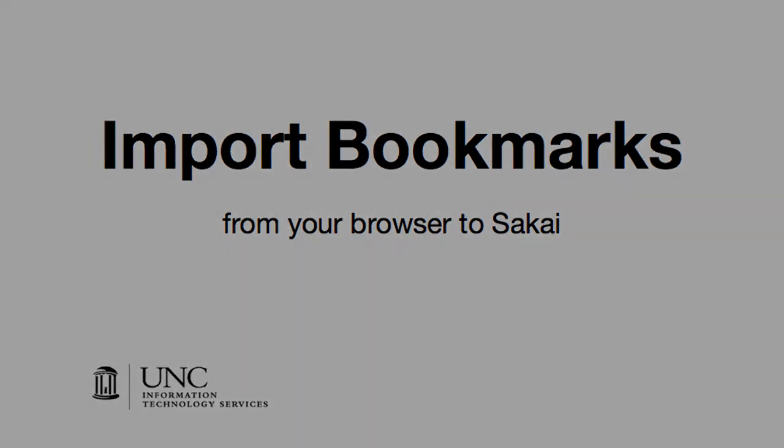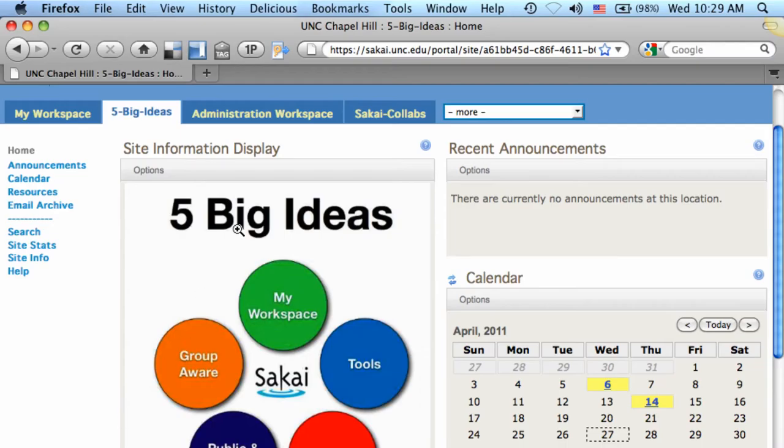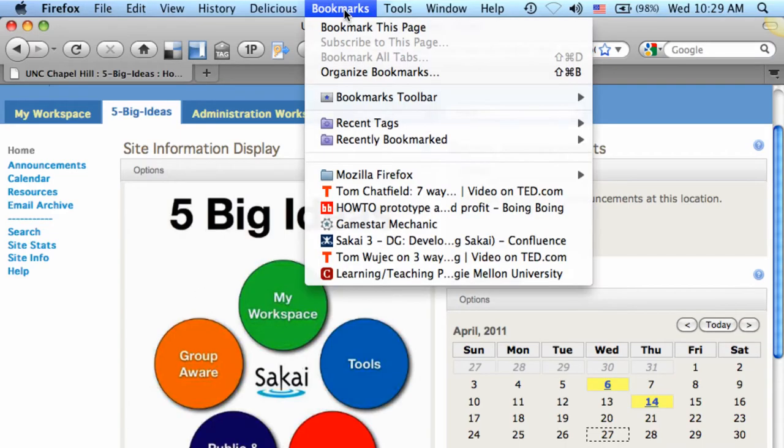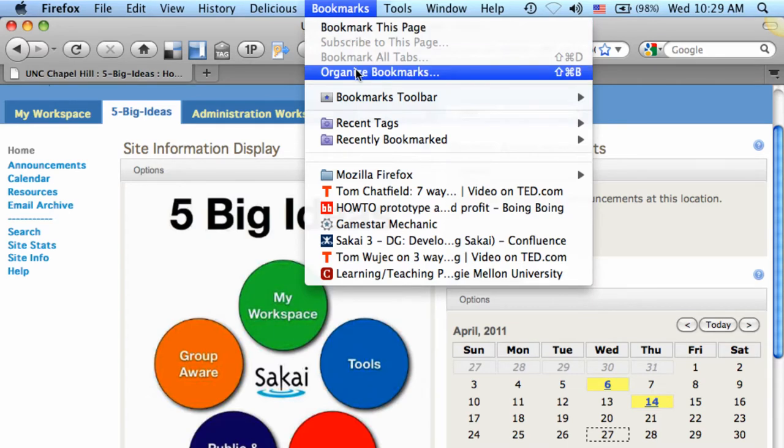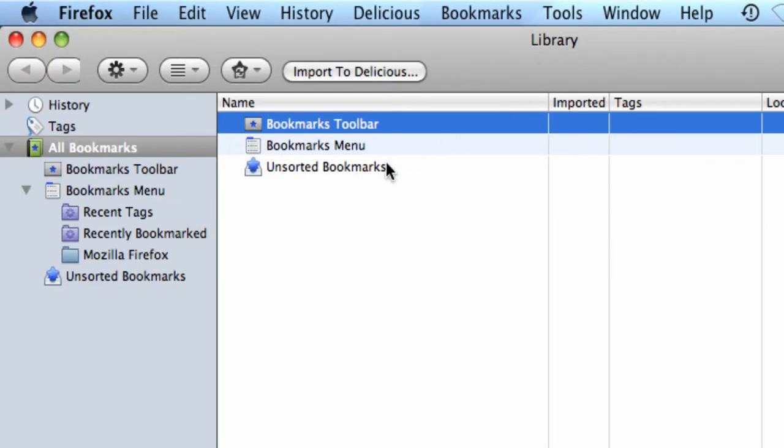Import bookmarks from your browser to Sakai. Starting in Firefox, go to Bookmarks and Organize Bookmarks.